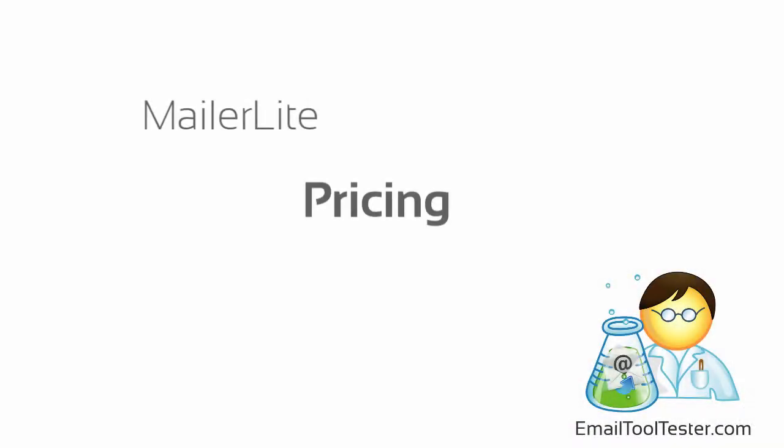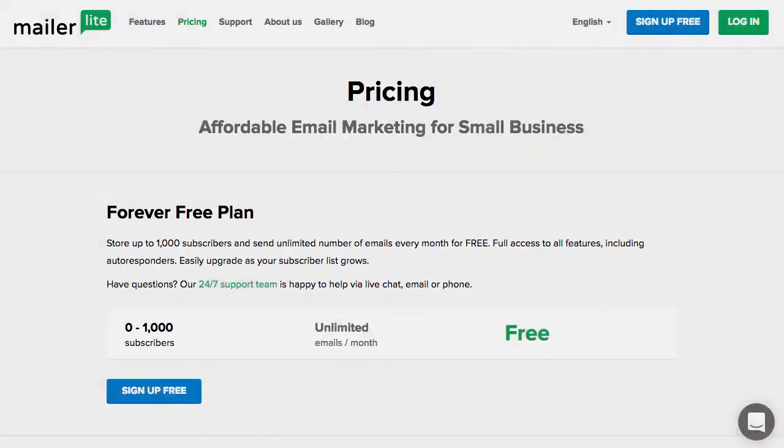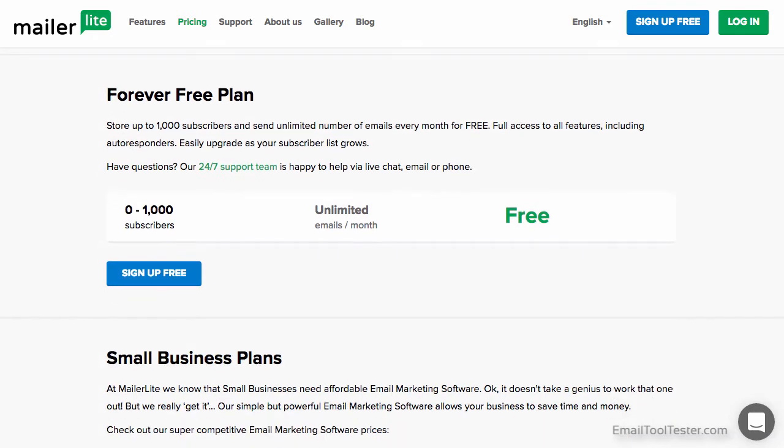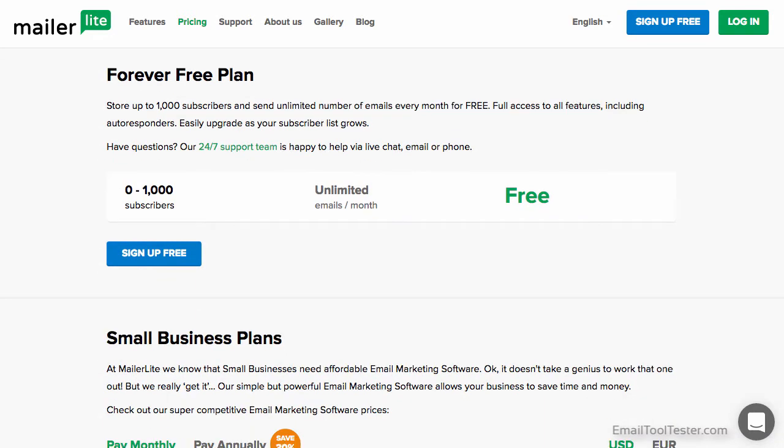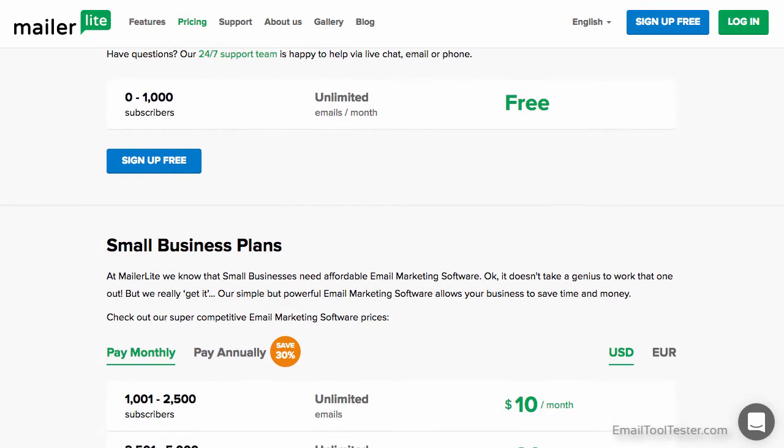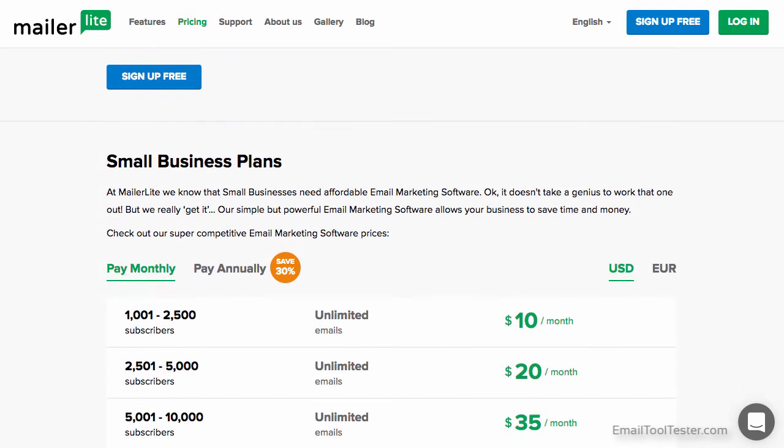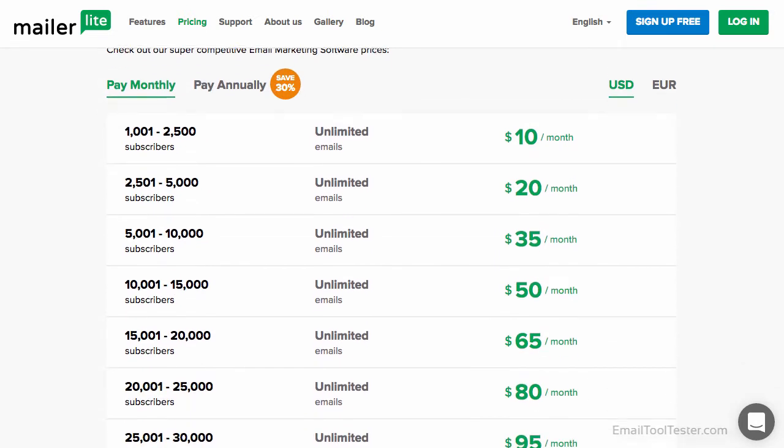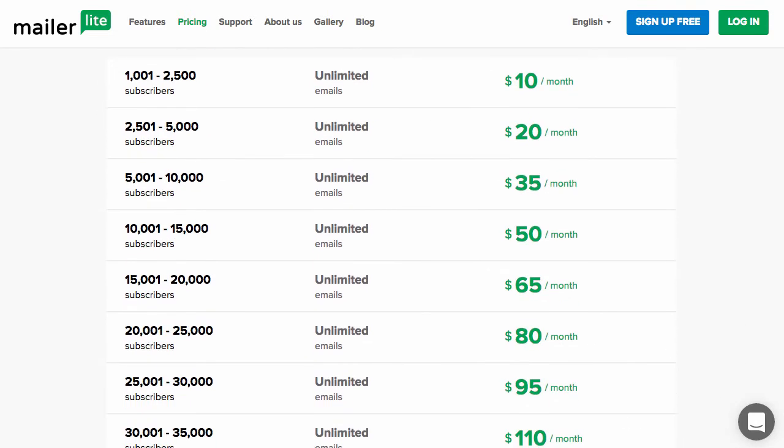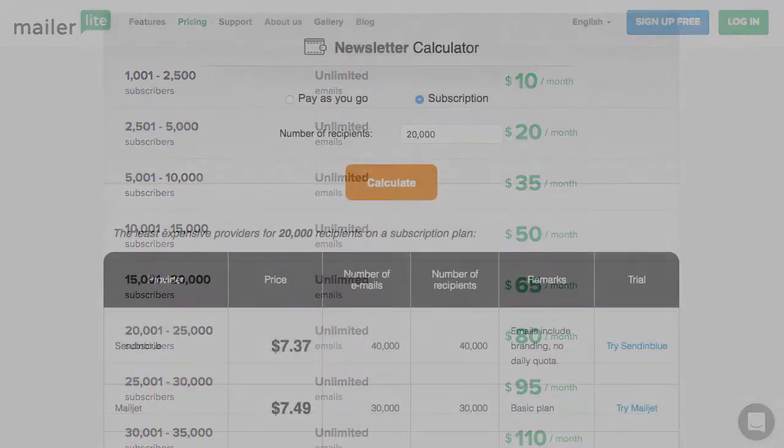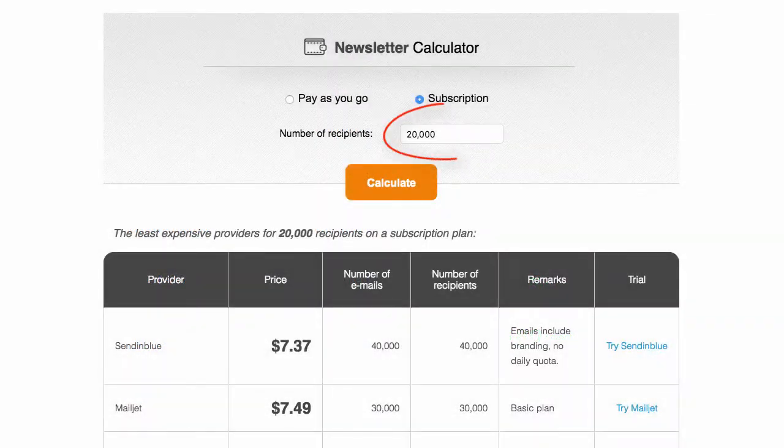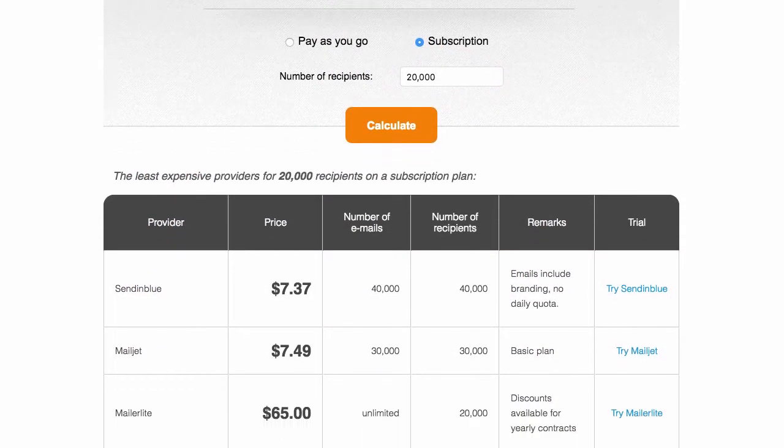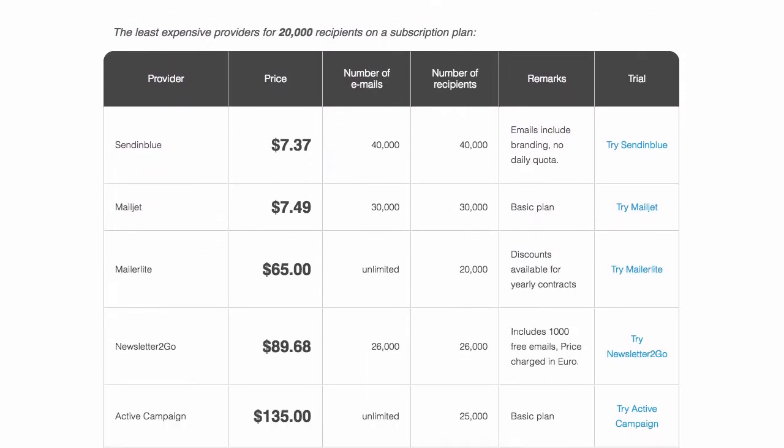Pricing is one of MailerLite's biggest advantages, offering a forever free plan with access to all features, minus the ability to switch off the small MailerLite ad in outgoing emails. They even remain extremely competitive when moving above 1,000 subscribers. For example, even at 20,000, you can see it undercut much of the competition by half, boasting unlimited emails too.